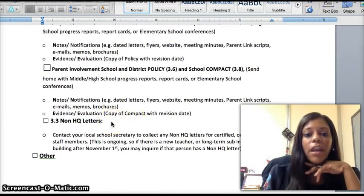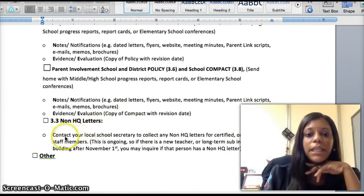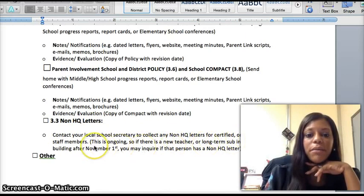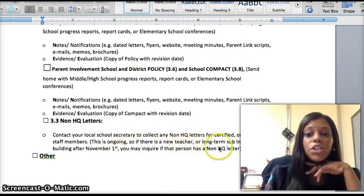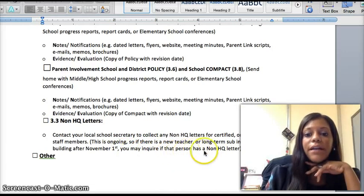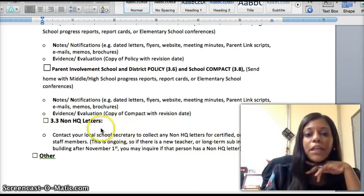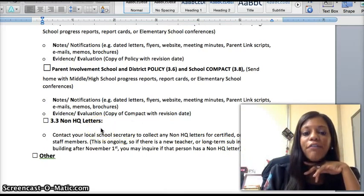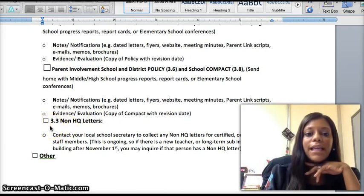Several of you have asked about the non-HQ letters. Please contact your local school secretary to collect any non-HQ letters for certified or classified staff members. This is an ongoing process, so if there is a new teacher or long-term sub in your building after November 1st, inquire with your secretary if that person has a non-HQ letter. You will send a copy to our office and place it in Section 3-3.